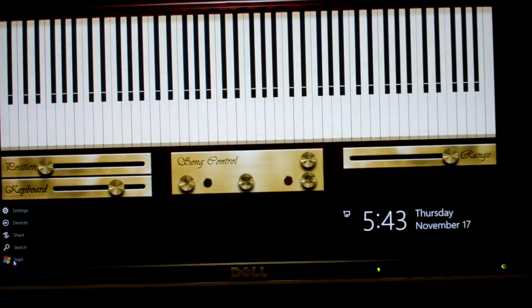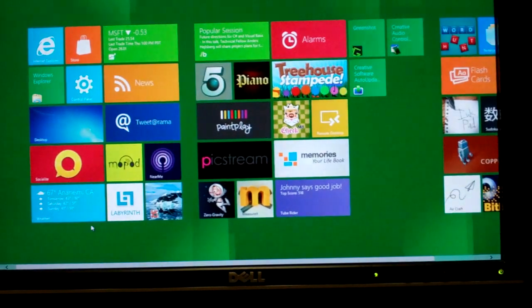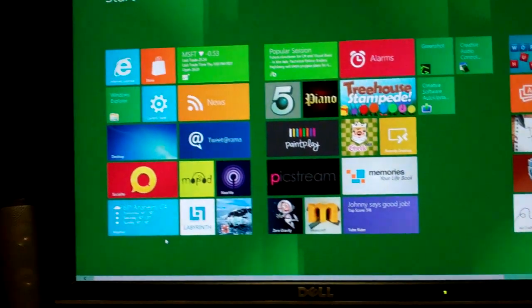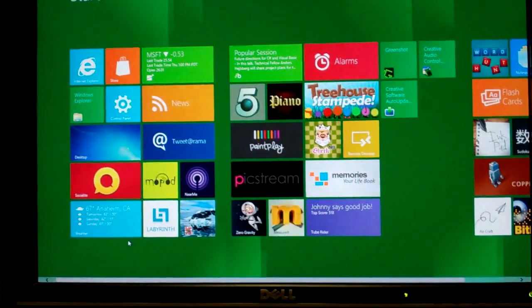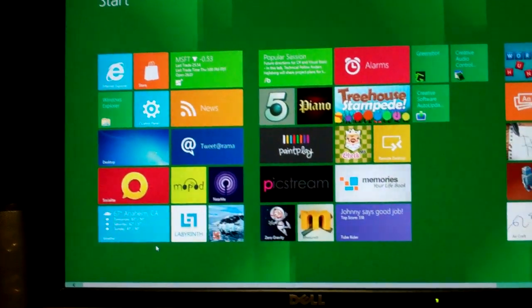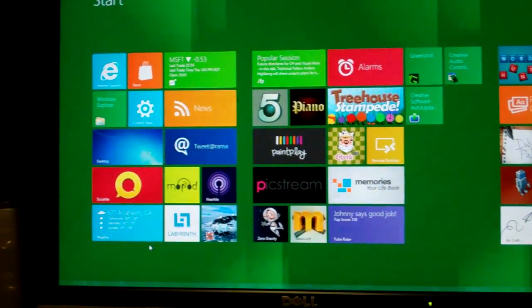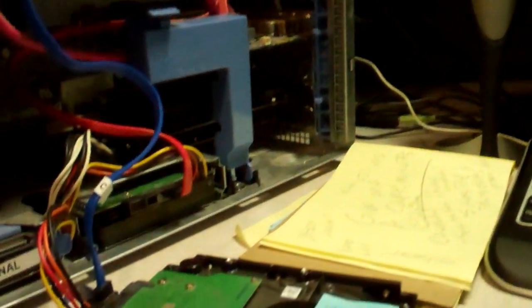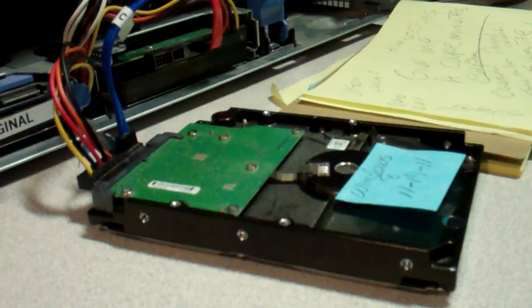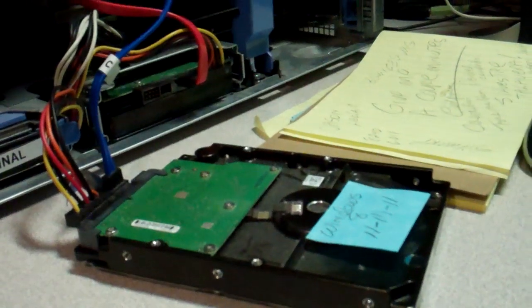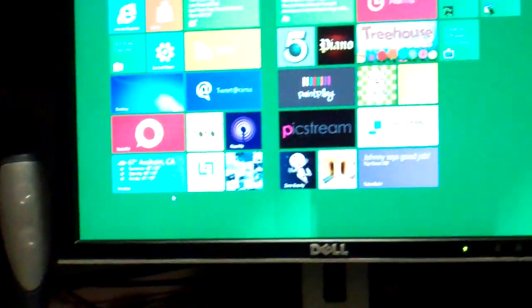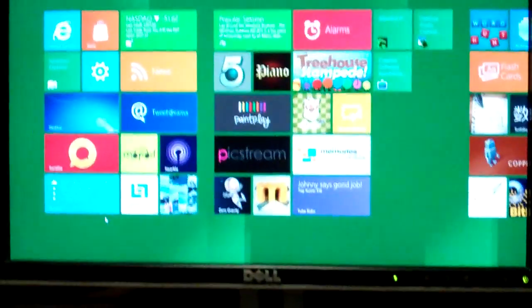So you've just seen a quick preview of Windows Developer Preview and again you can download the program on the internet.